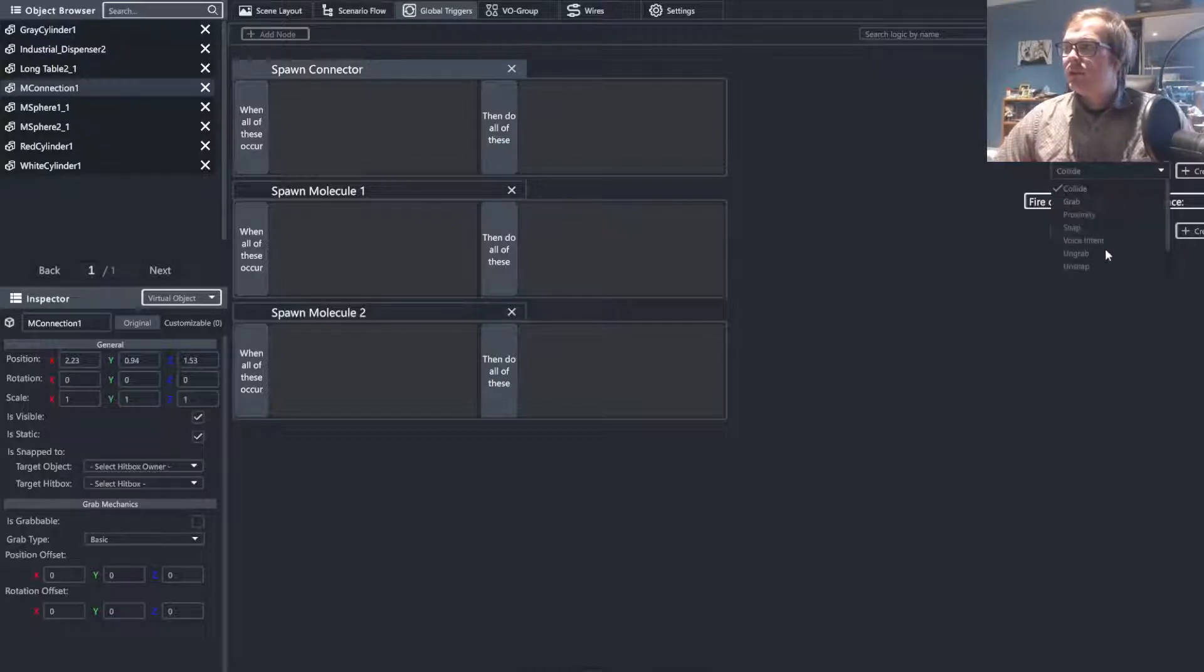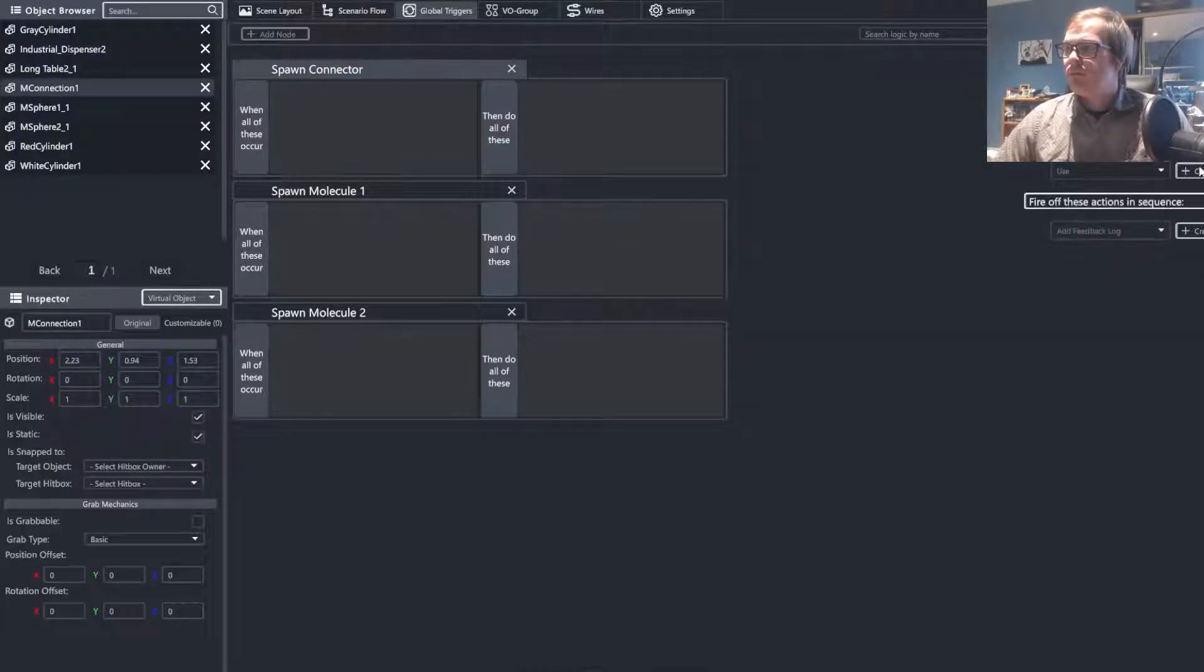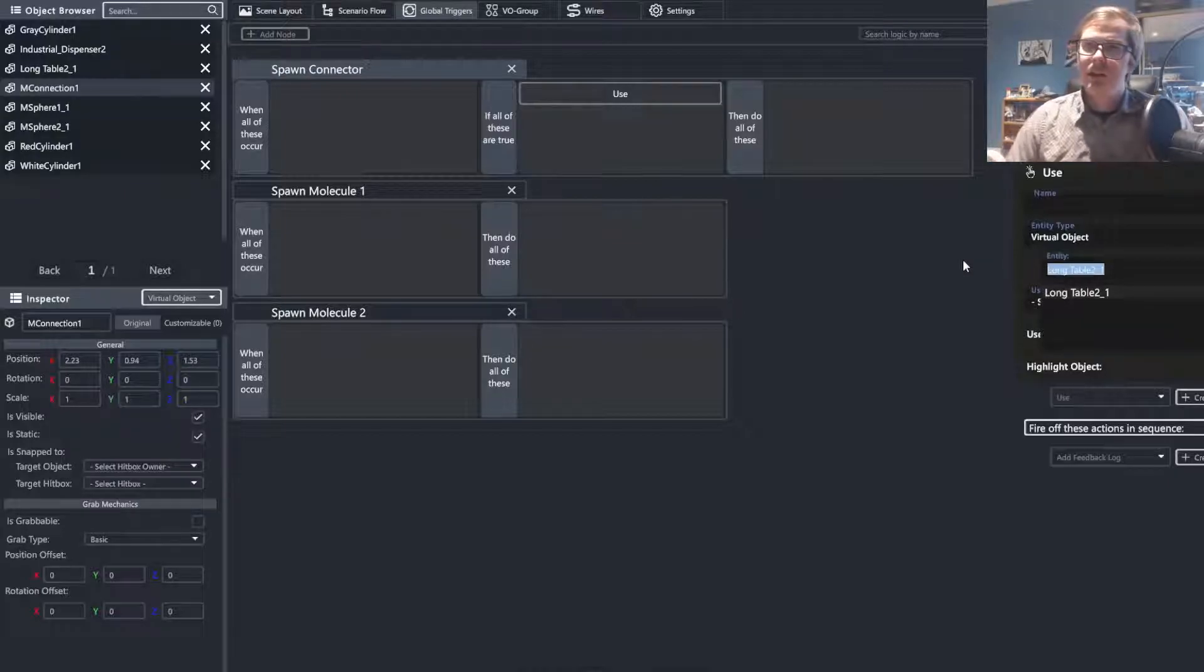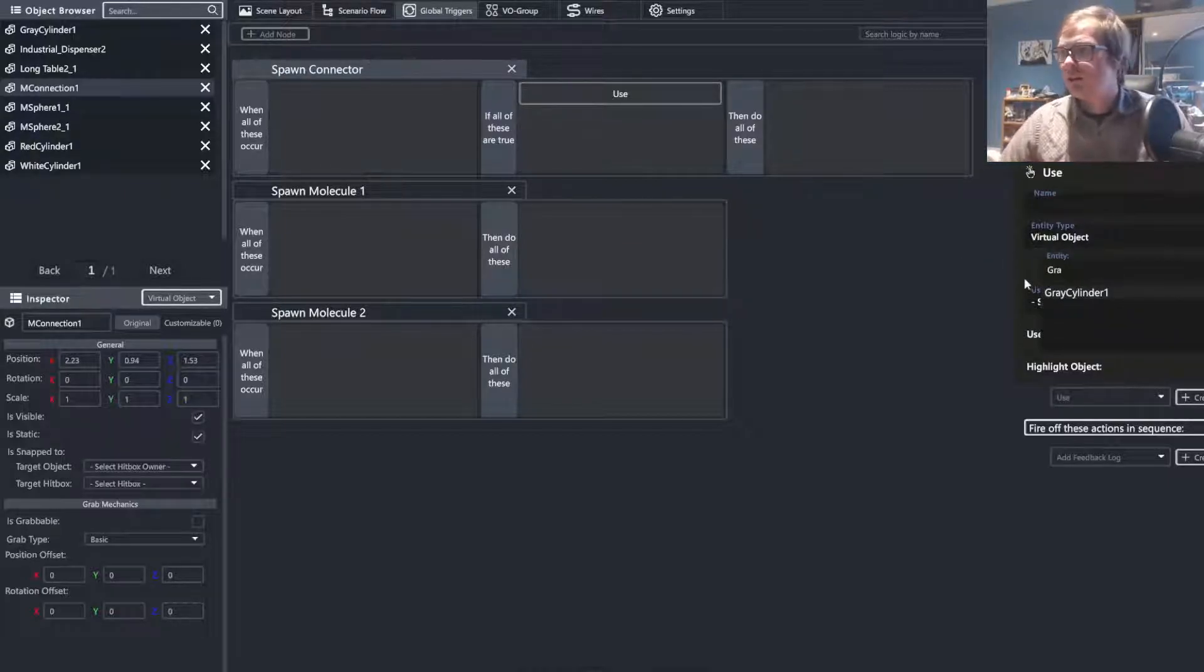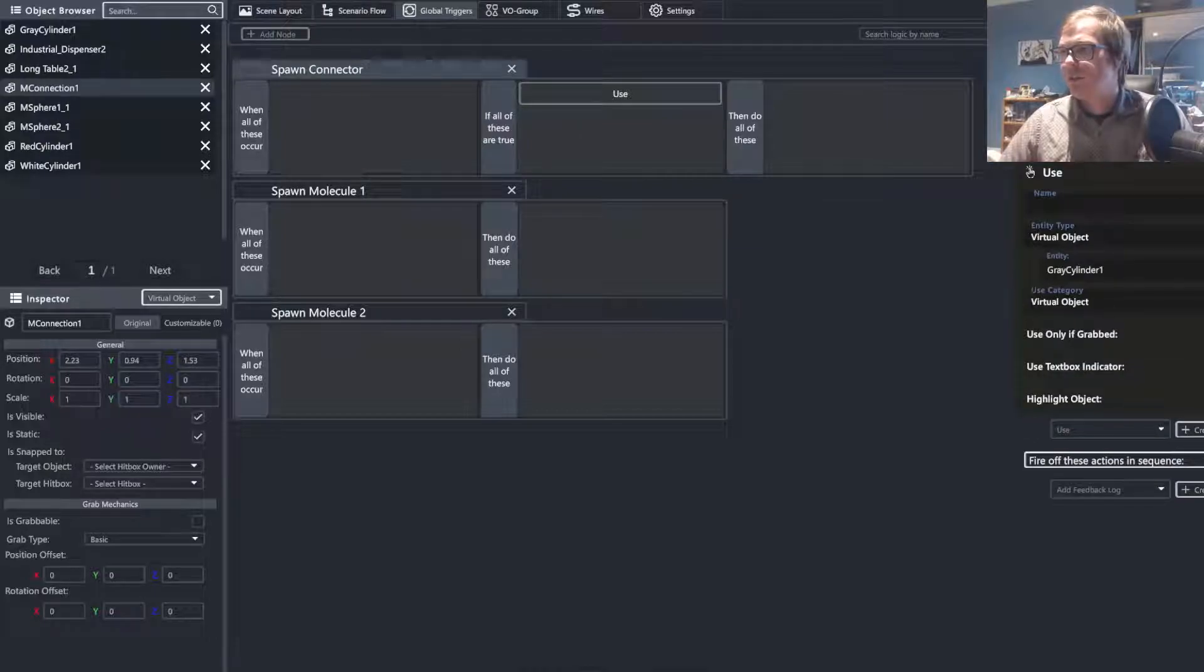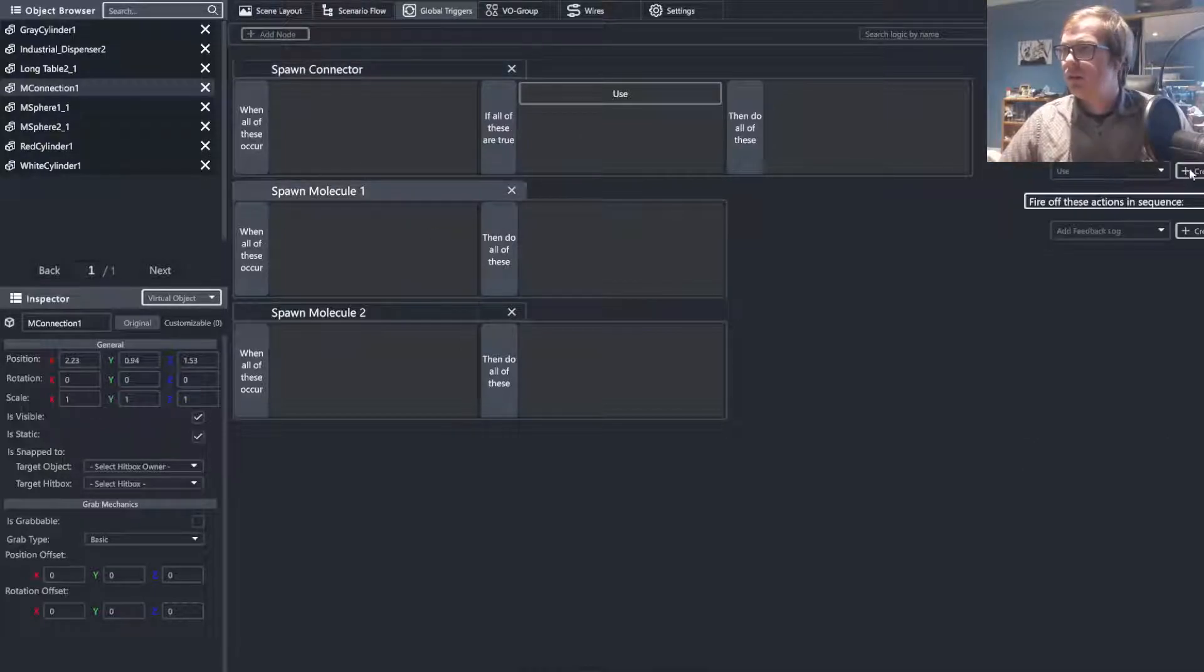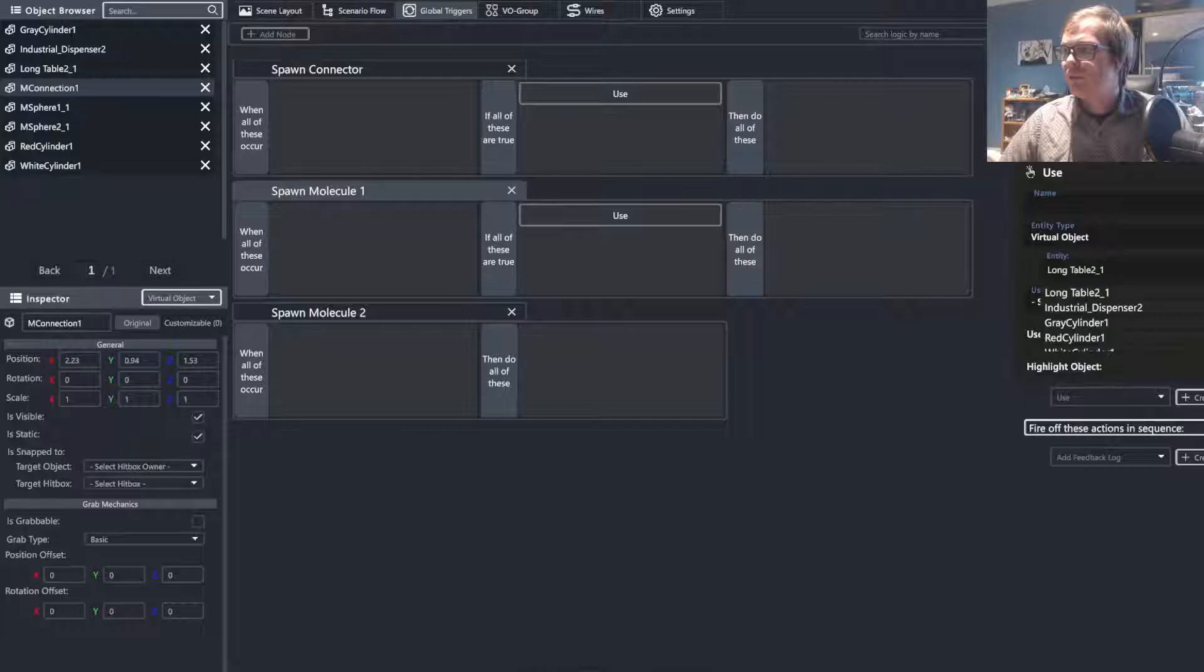Next, we are going to go to the use function. We are going to type in here our gray cylinder for the connector, or you could utilize the drop-down function here. If you prefer the drop-down, this is an absolutely acceptable alternative way.